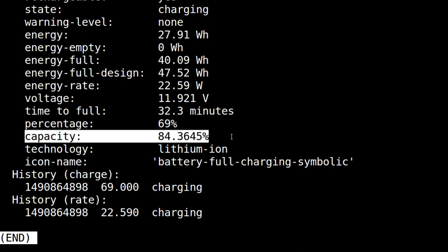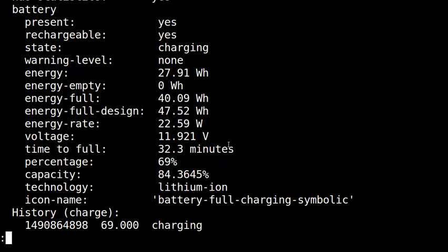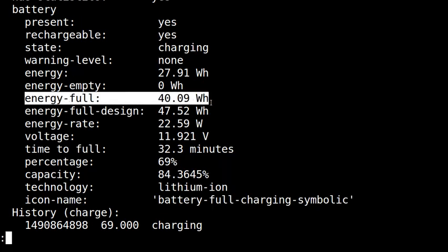If fully charged, we can expect it to be 84% for the energy, for the full energy.